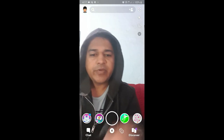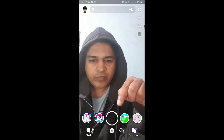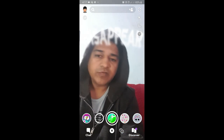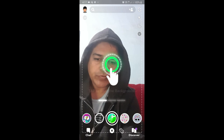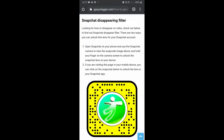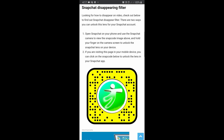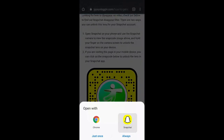In this video I'm going to show you how you can find this invisible or disappearing filter on Snapchat and how to use it. To get this filter, visit the website — the link is in the description box below. If you're browsing on a laptop or PC, scan the Snap code with your Snapchat mobile app. If you're on mobile, just tap the code and open with Snapchat.